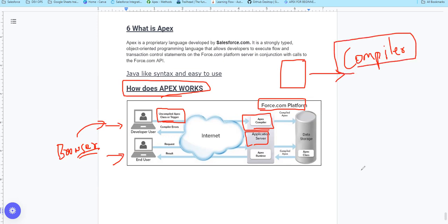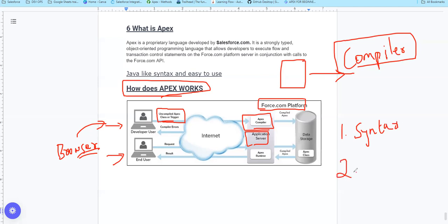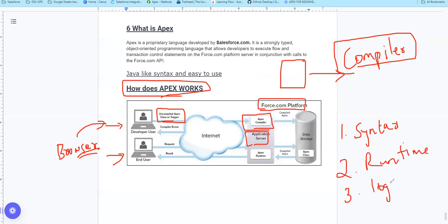Let's talk in detail. There are three types of errors. The first one is syntax error, the second one is runtime error, and the third one is logic error.